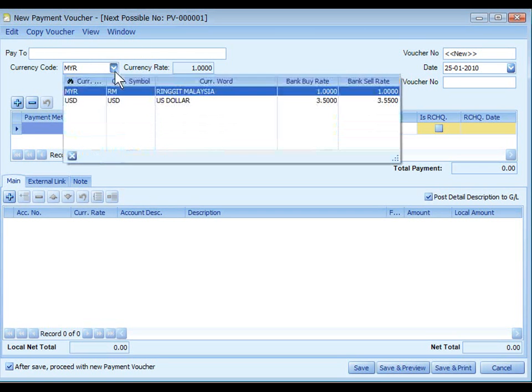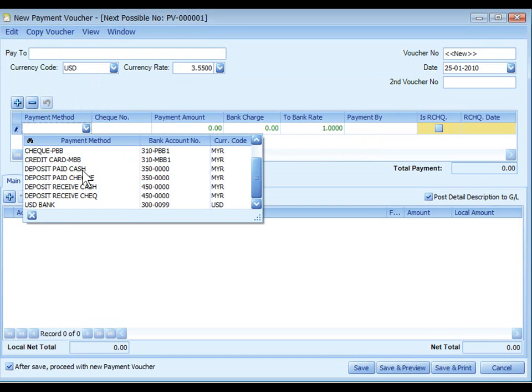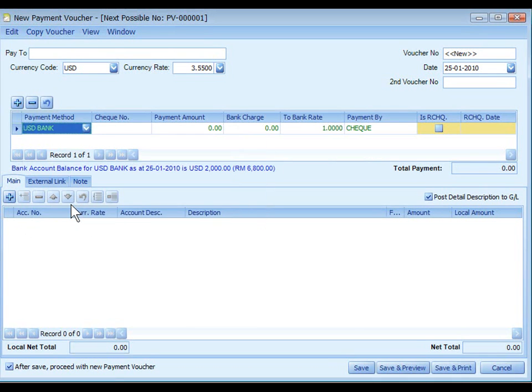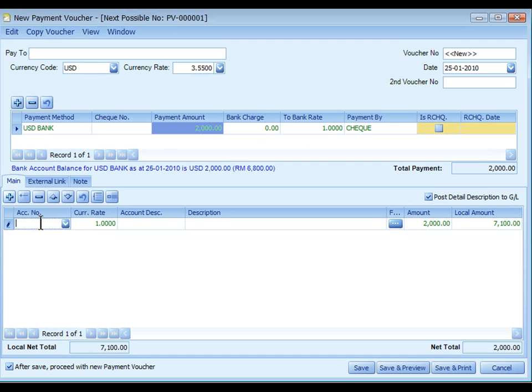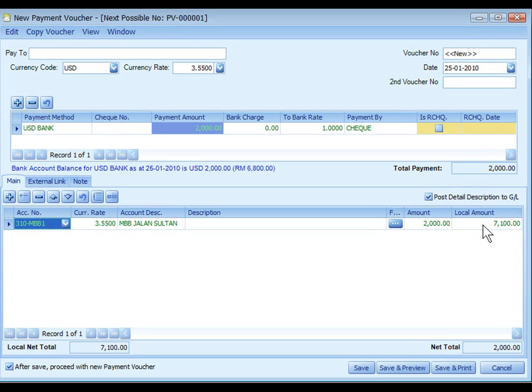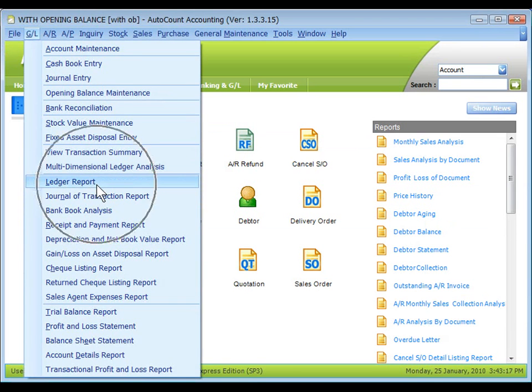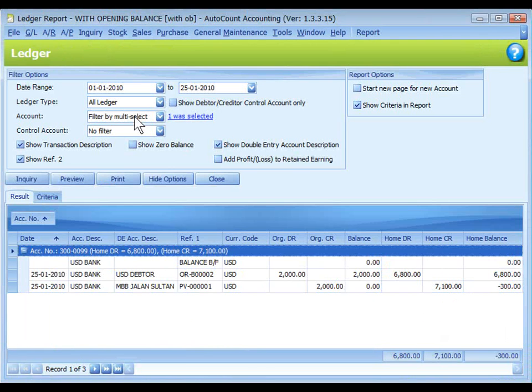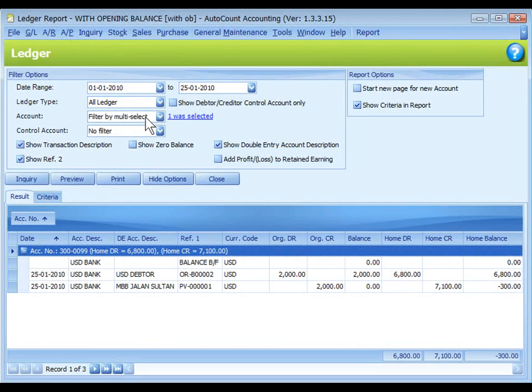Click on account to be debited, debit to a Malaysian ringgit bank account and the conversion to local amount is 7100. Save.